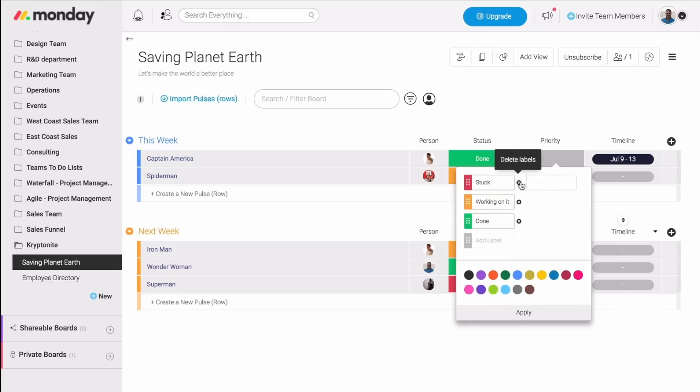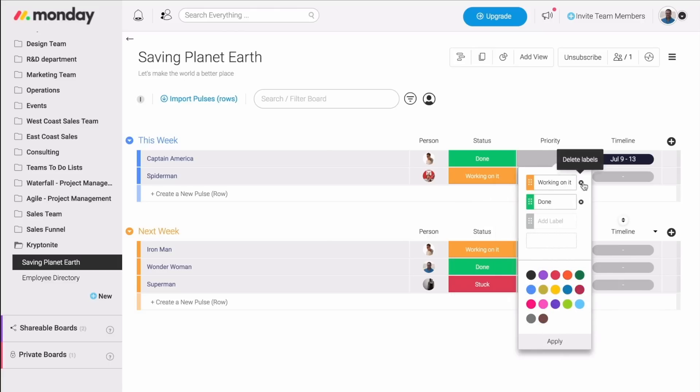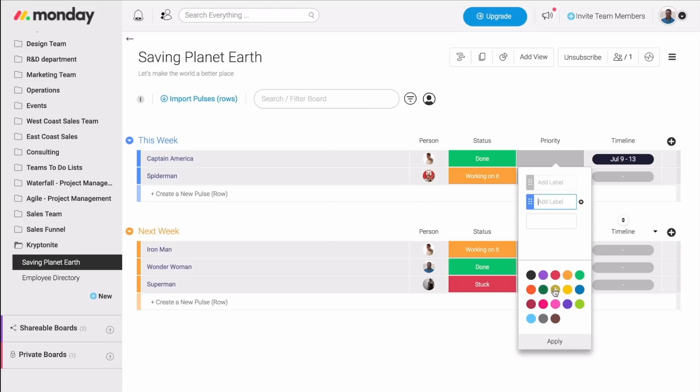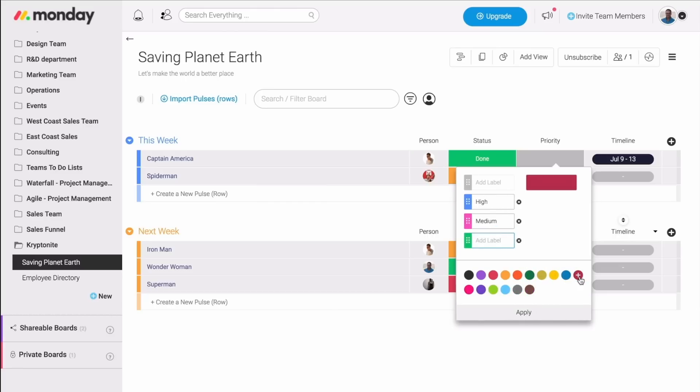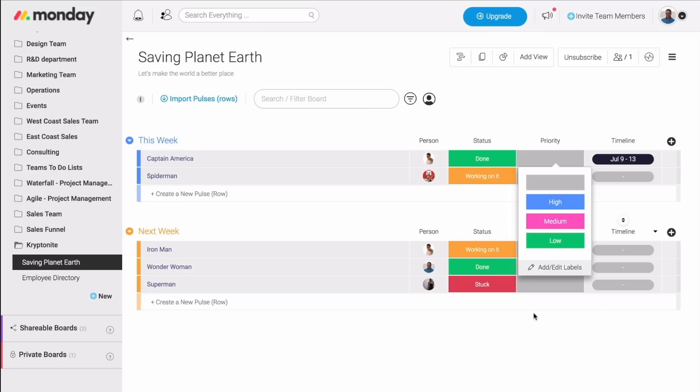So instead of stuck, working on it, and done, I'm going to add high, medium, and low. And again, this can be anything you need it to be. Now, I can start assigning the priorities.